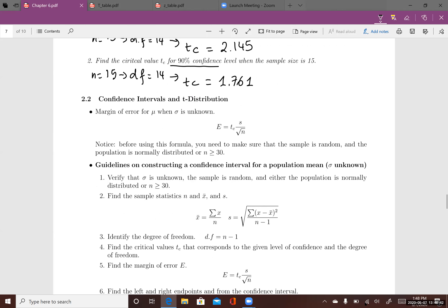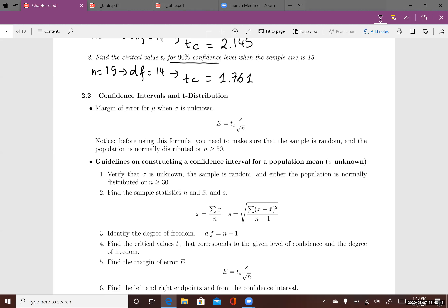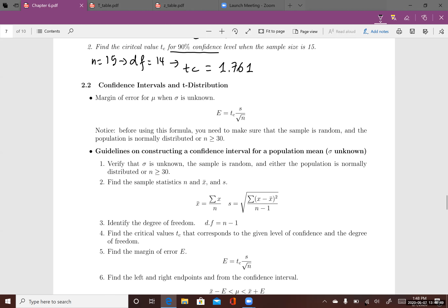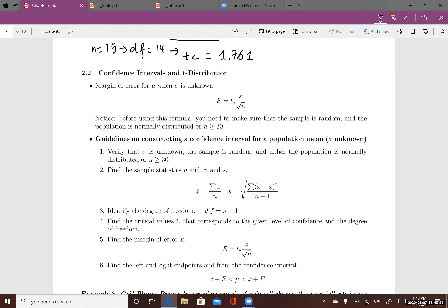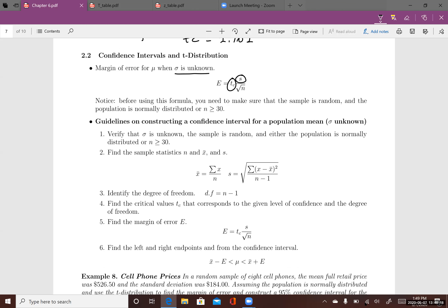Once you know how to find critical values using the t-distribution, you can construct confidence intervals. You want to use the t-distribution when sigma is unknown. When sigma is unknown, use s, the sample standard deviation, in place of sigma, and use tc to construct the margin of error. Before using the formula, make sure the sample is random, the population is normally distributed, or the sample size is at least 30.